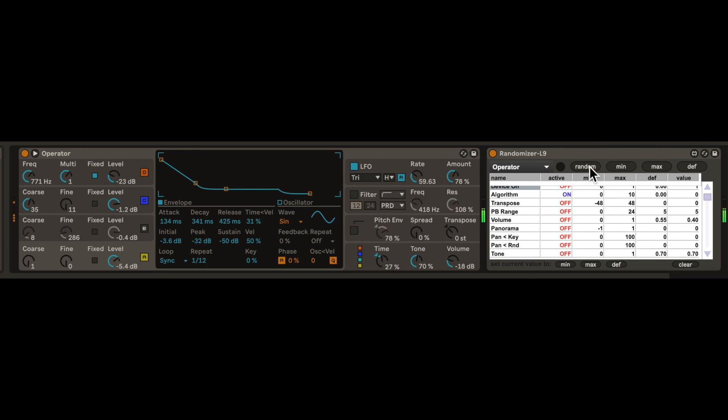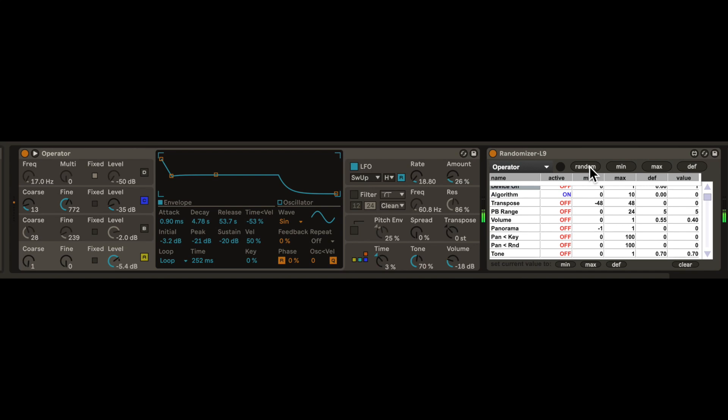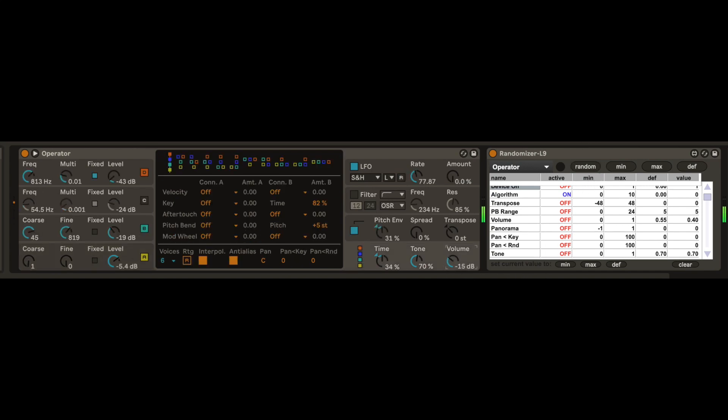One note on installation. There are two versions of the Max for Live randomizer device. The updated version worked for me, both versions linked below.